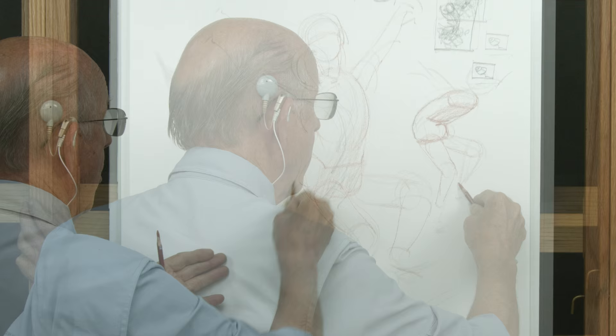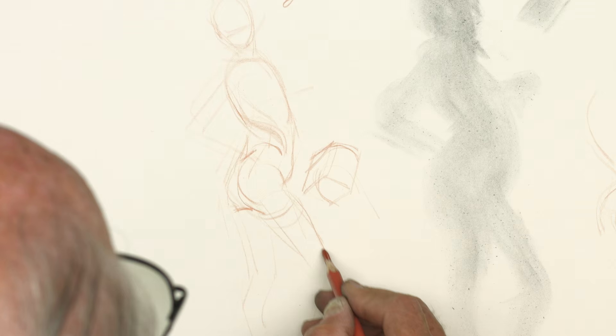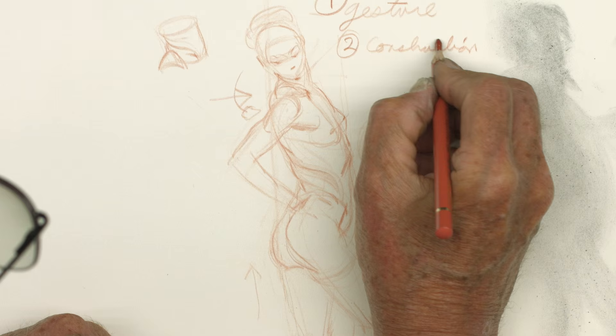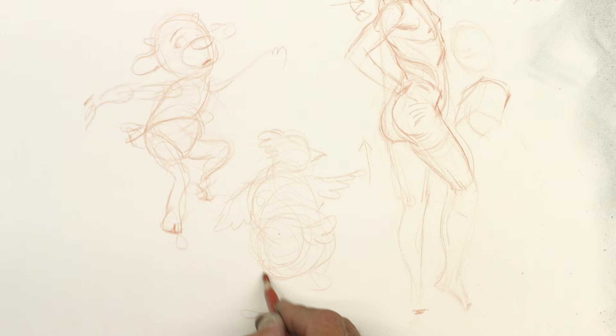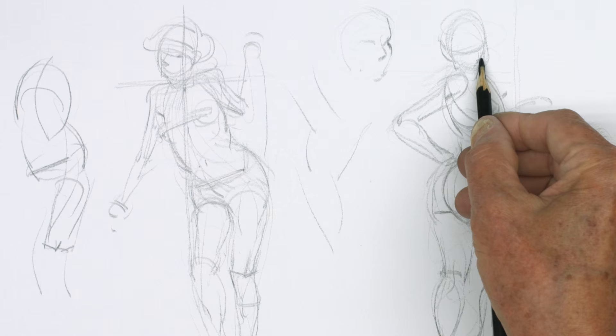We've gone through gesture, spherical forms, box forms, and gone over the surface of the forms. So now this is recapping and bringing all that stuff together so that we can see the relationship of step one, step two, step three, and how they all work together as a basic procedure.